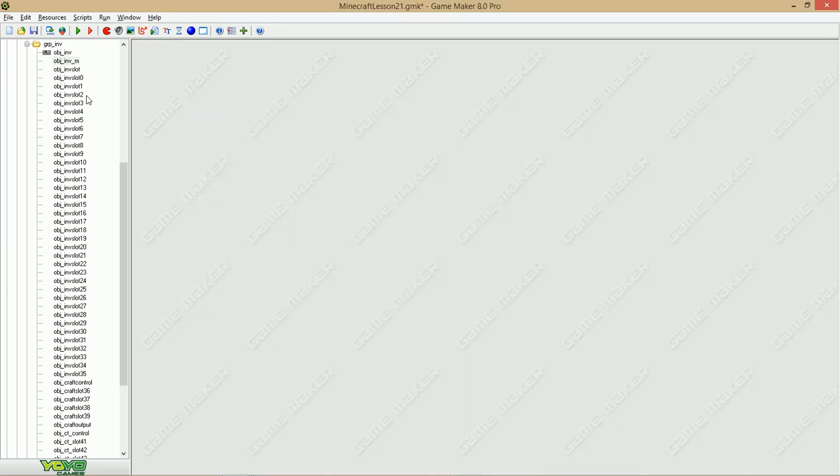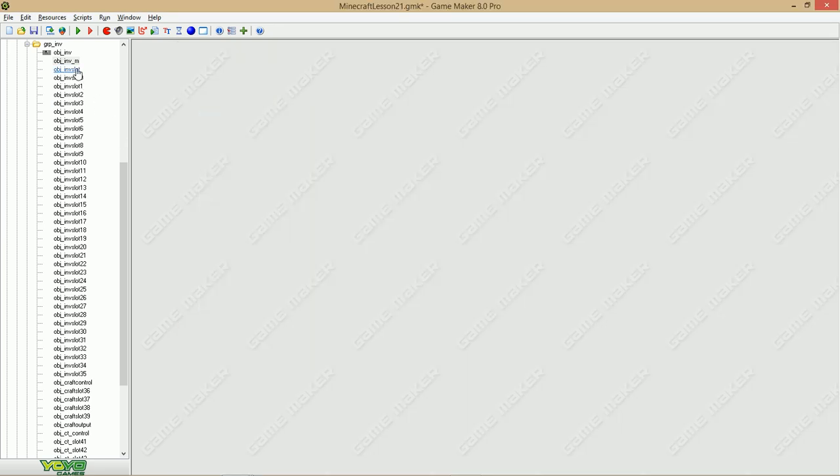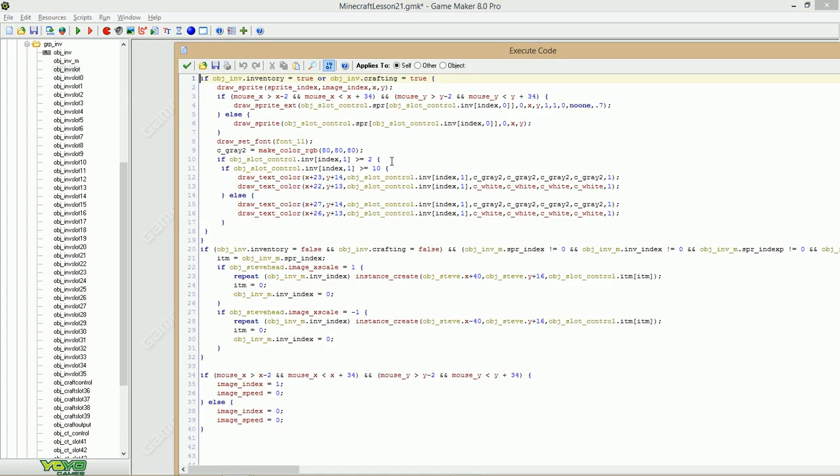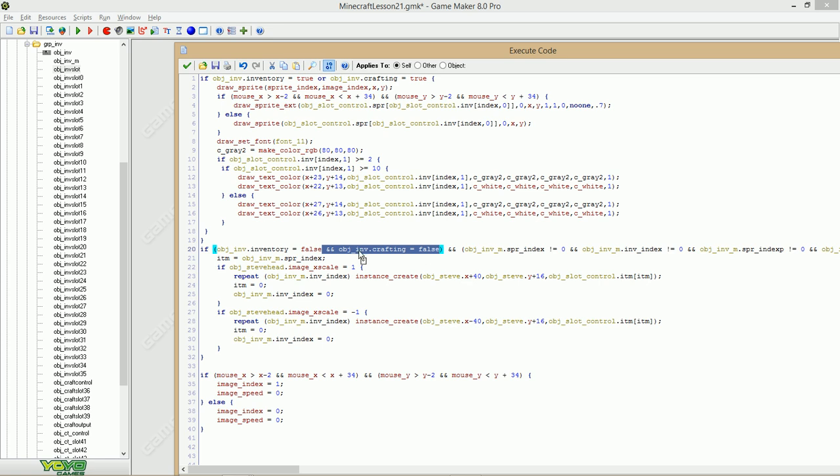Now go to the next object in line, object invslot. Go to draw event and say, or object inventory.crafting is true. And right here we say, and object inventory.crafting is false.